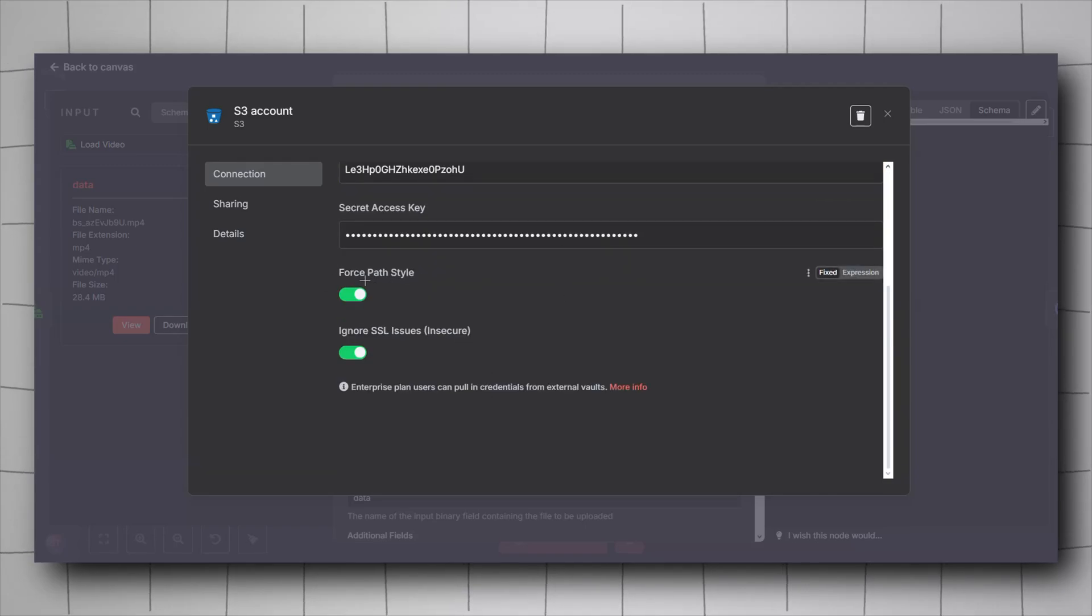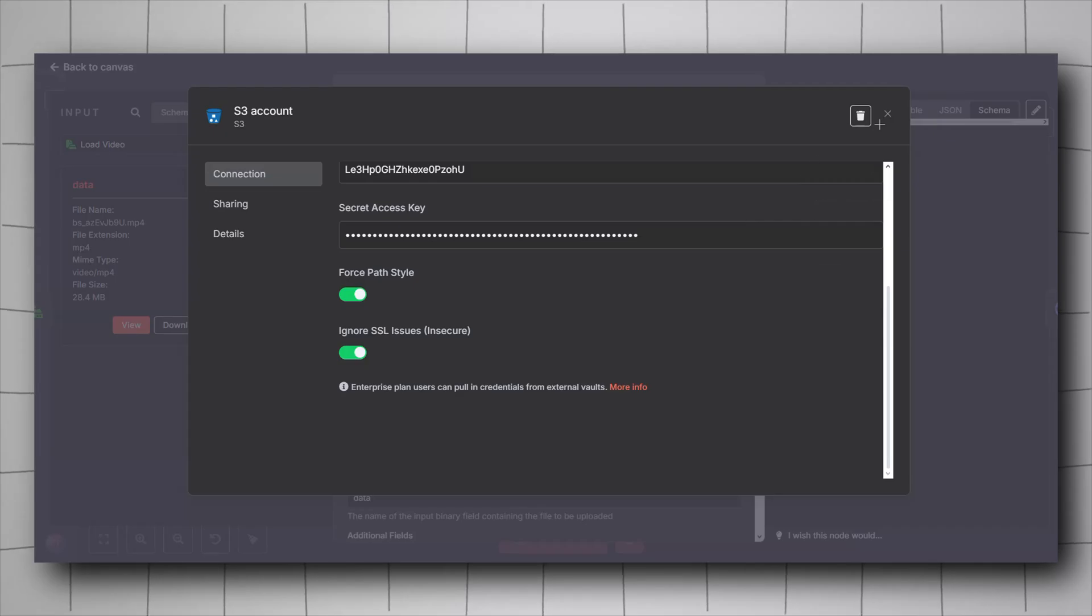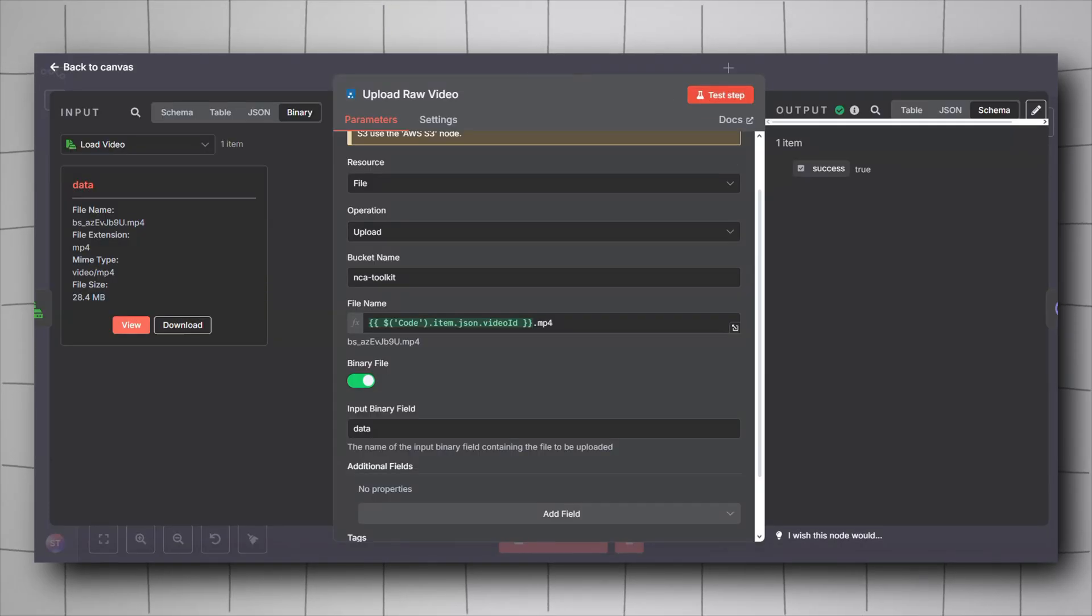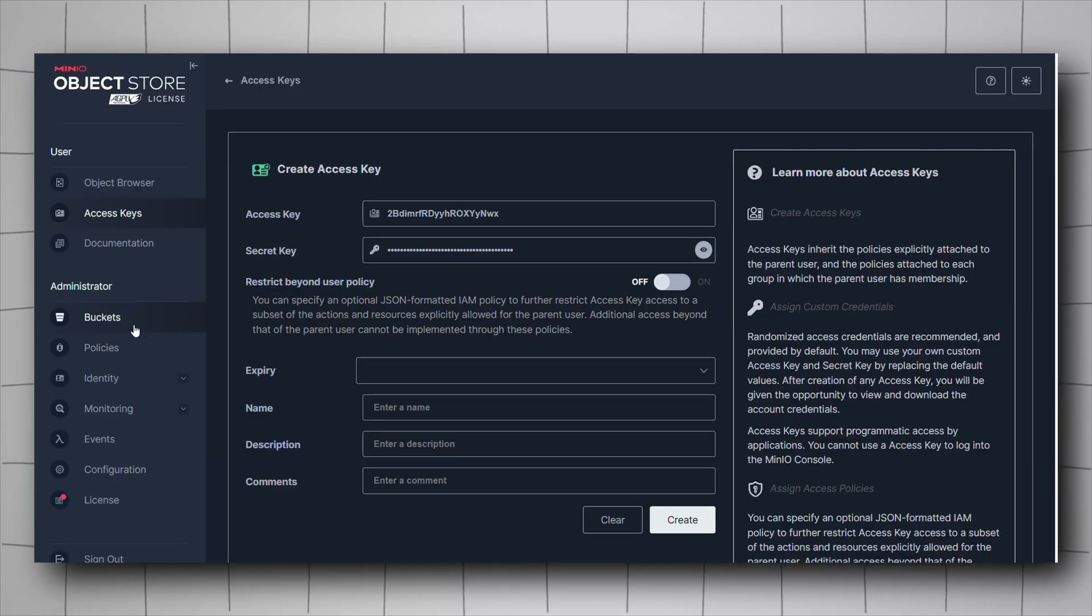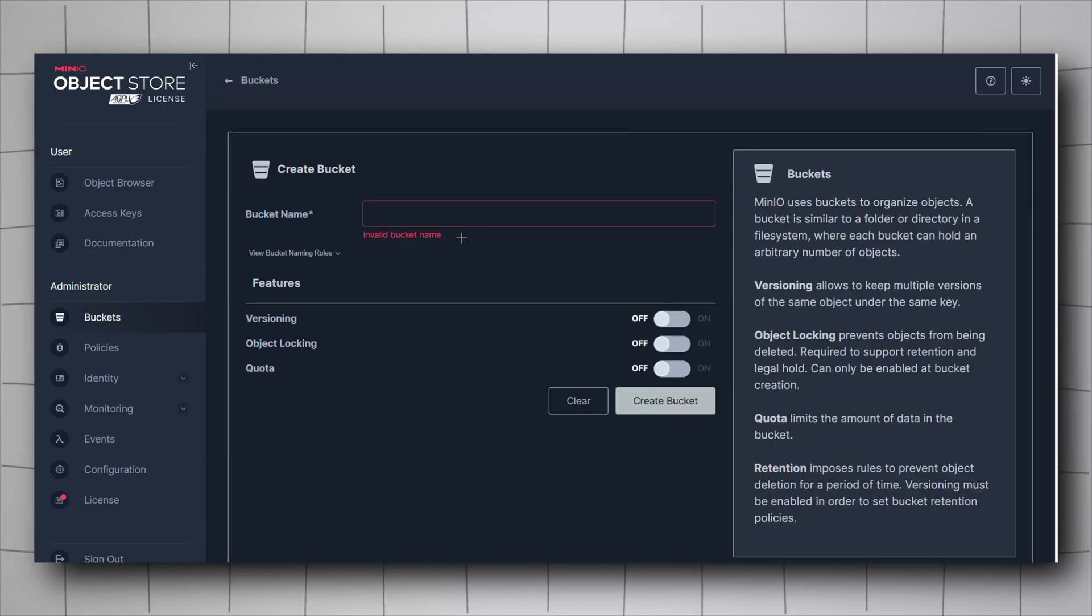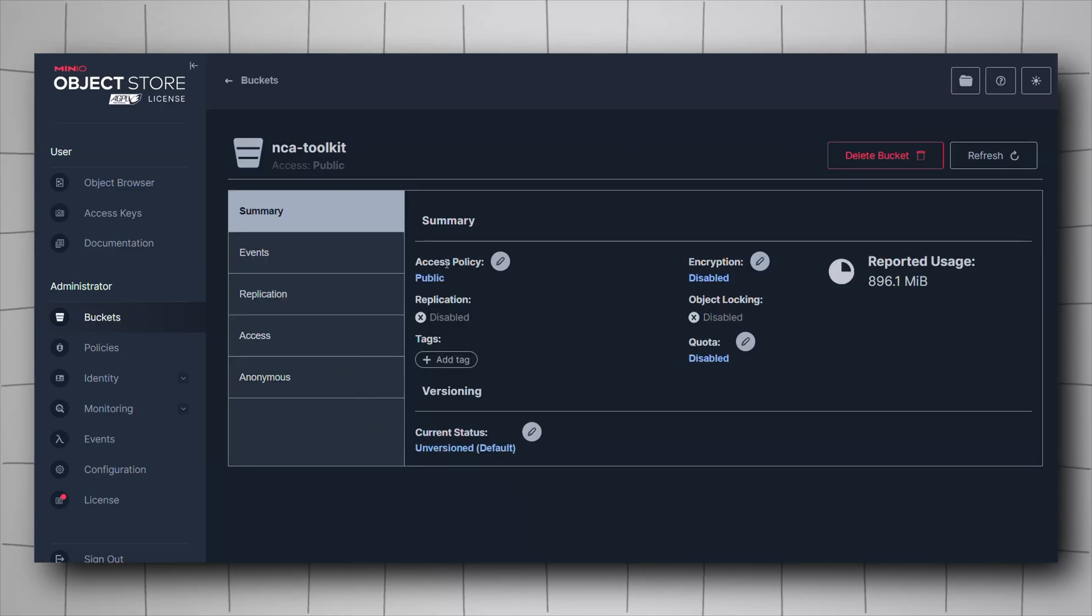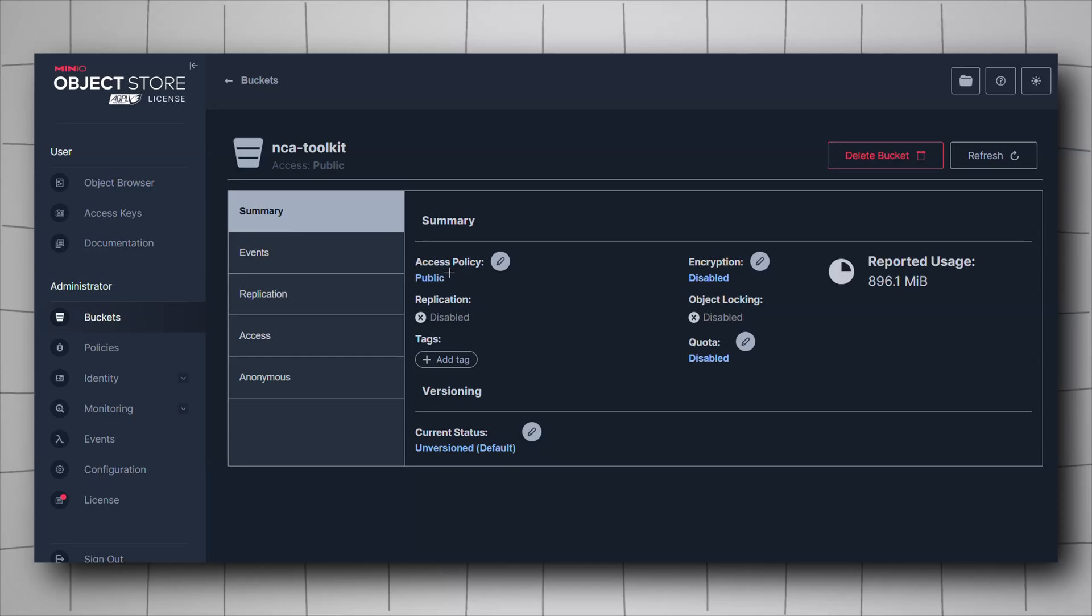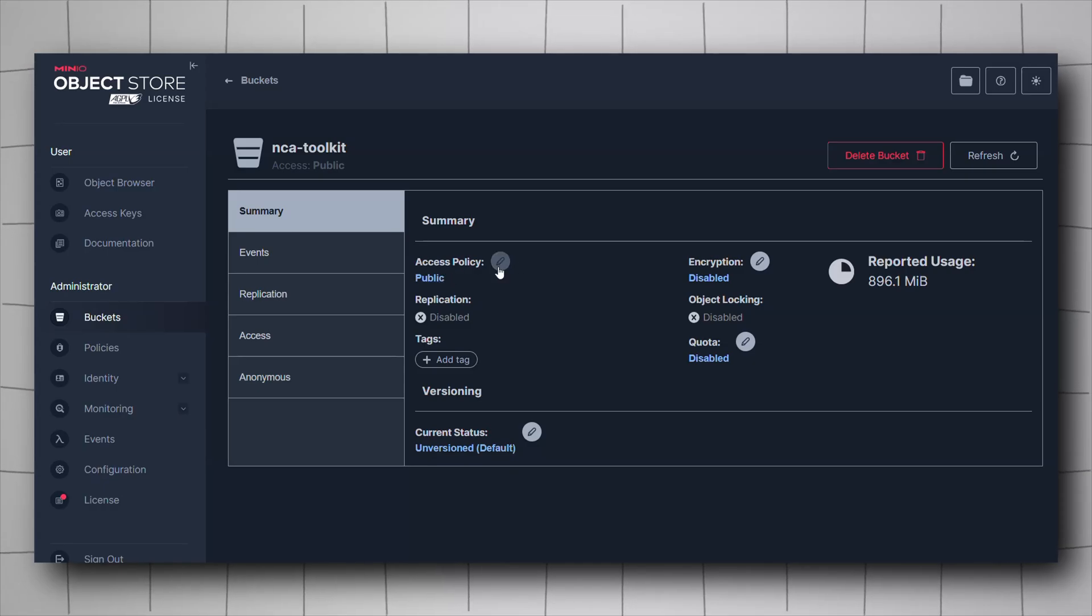Now we will have to perform another step inside Minio, which is going to buckets and creating a new bucket. Give it a name and remember the name. Once you created it, you will have to go inside it and then change the access policy to public. It will be private, just change it to public.